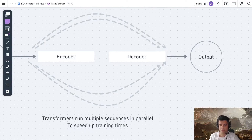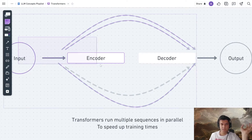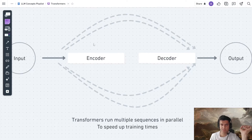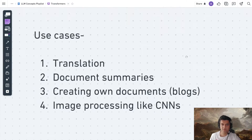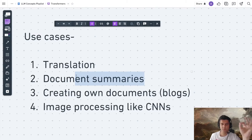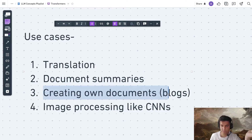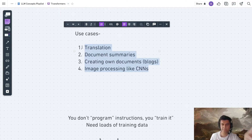So now you know what's happening inside a transformer, and transformers are what power the GPT LLMs that are so popular right now. The transformer has input, encoder, decoder, and output. Importantly, transformers run multiple sequences in parallel to speed up training times — that's how you get transformers trained on petabytes of data. Use cases of transformers include translation, document summaries, creating documents like blogs, and processing images almost as well as CNNs (convolutional neural networks).